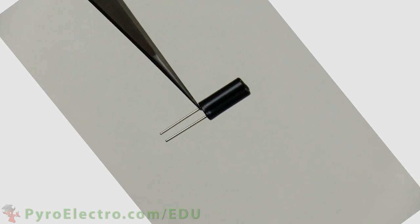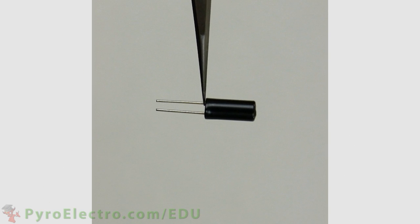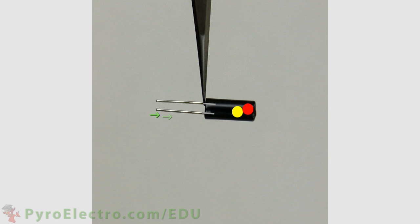However, if we tilt the sensor 90 degrees, the ball will roll away from the two wires because of gravity, and therefore electric current can no longer flow through the two wires of the sensor, creating an open circuit.